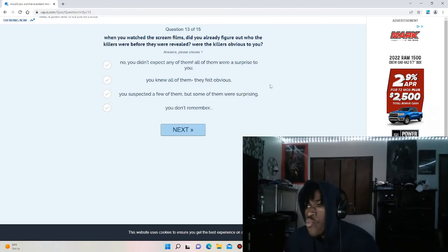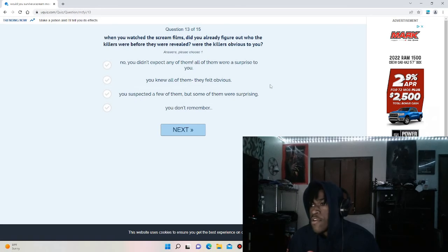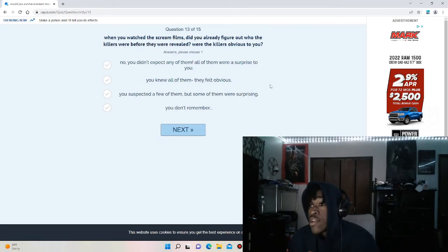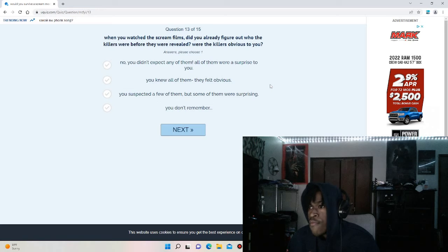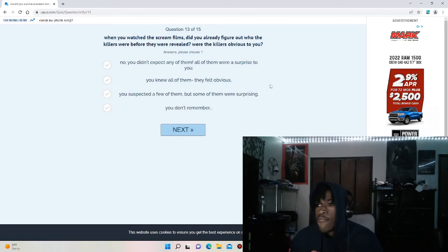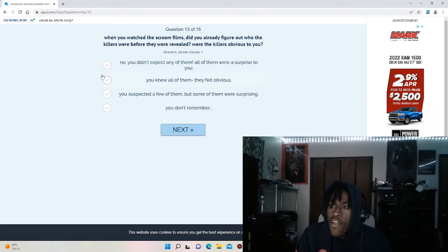When you watch the Scream films, did you already figure out who the killers were before they revealed? Were the killers obvious to you?